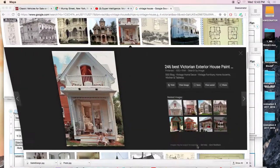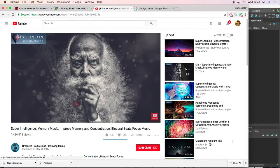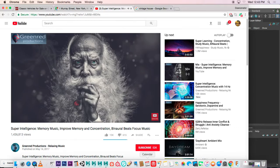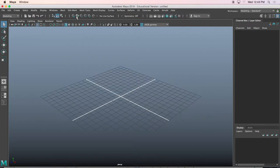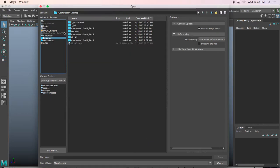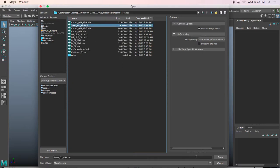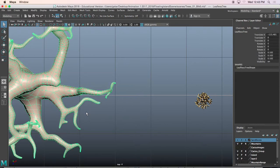By the way, if you wonder what that really relaxing music is in the background, it's my uncle. Maya is going to crash on me, so we'll open it back up. Let's go back to the desktop — animation, floating islands scenes — and it'll take me two seconds to create that shape again.